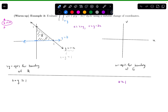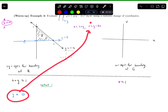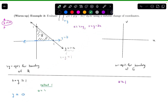The next boundary curve is y equals 0. I'll convert this using Method 1: plug y equals 0 into both substitutions. In the first one I get u equals x; in the second, v equals negative 2x. Plugging u equals x into the second equation gives v equals negative 2u. That's the new boundary equation: v equals negative 2u.